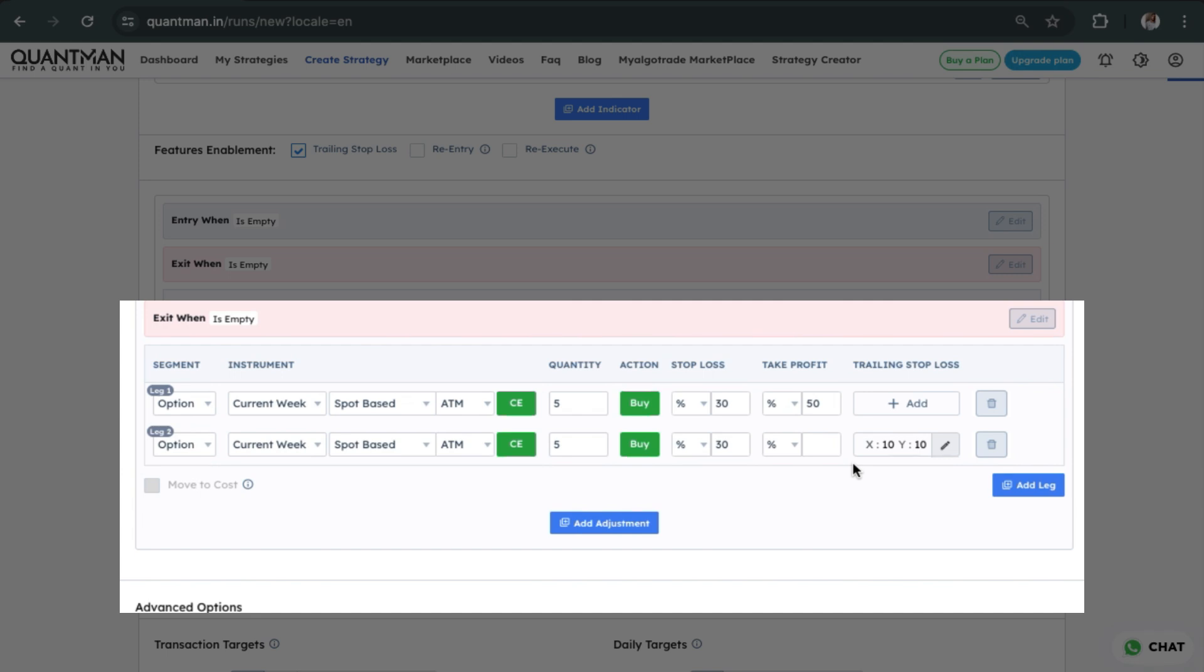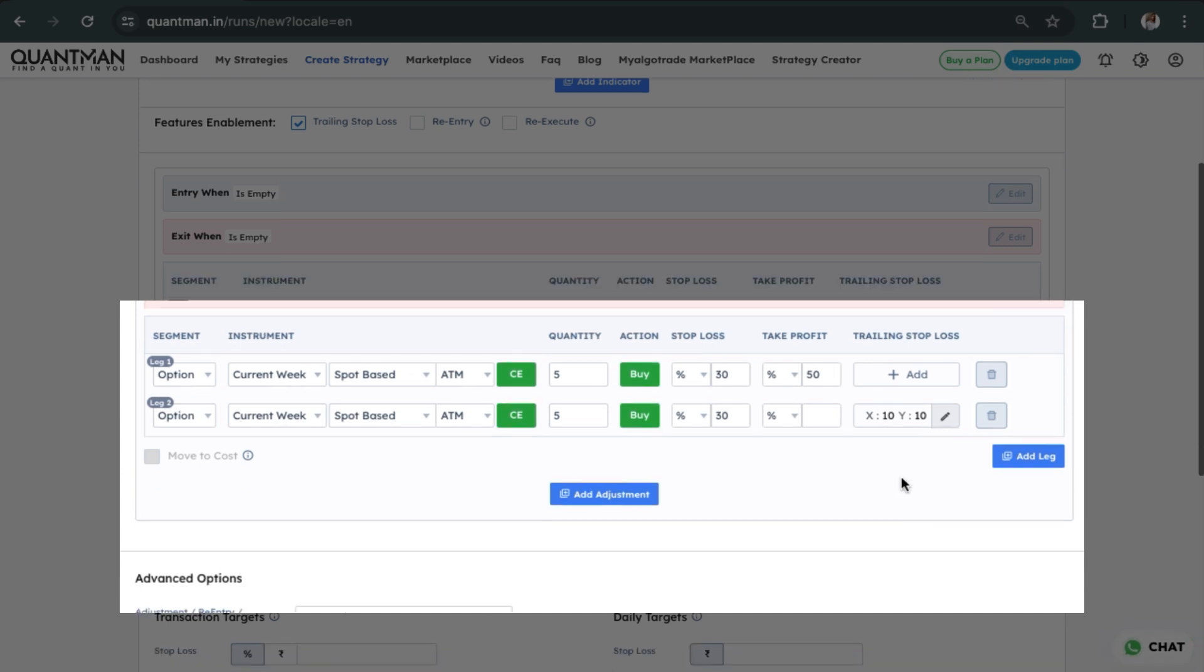When the market reverses, it also gets exited. So this is how you create a partial exit order. Thank you.